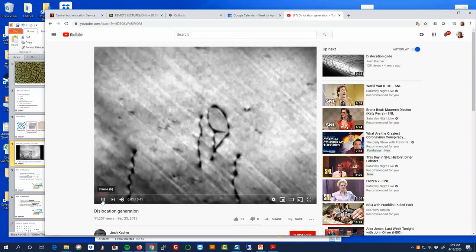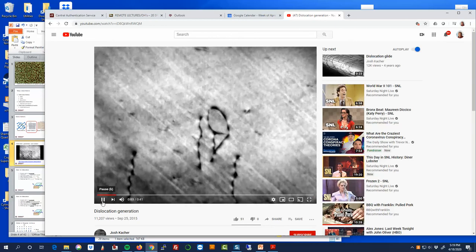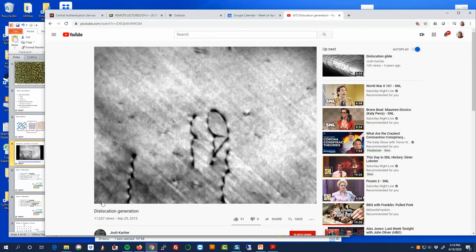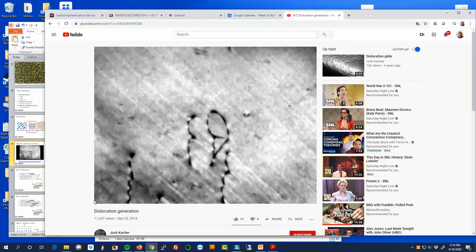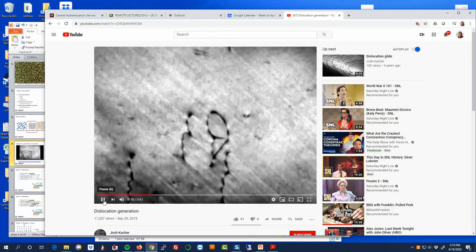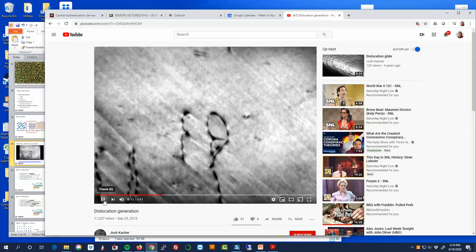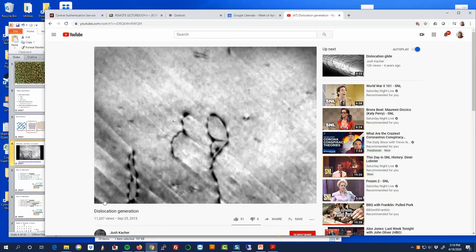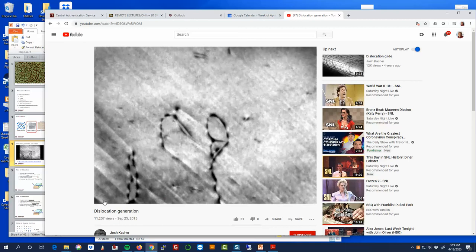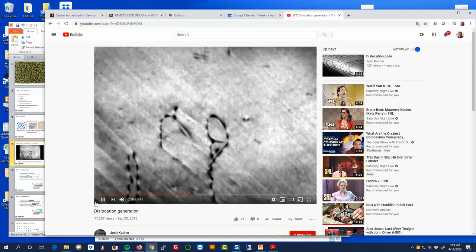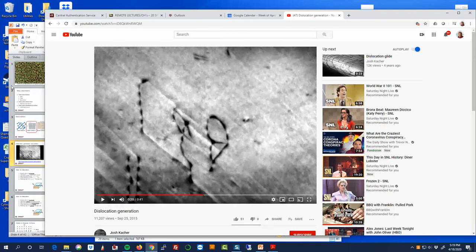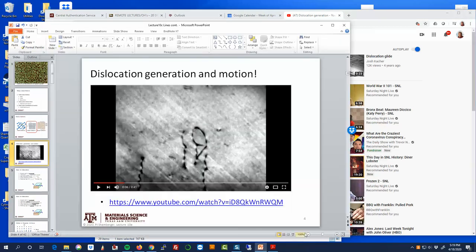The biggest thing I want you to see is that dislocations are not static — they move. In response to temperature, they can randomly drift; in response to any applied stress, they're going to start moving to minimize the energy in the system. We'll come back to this.